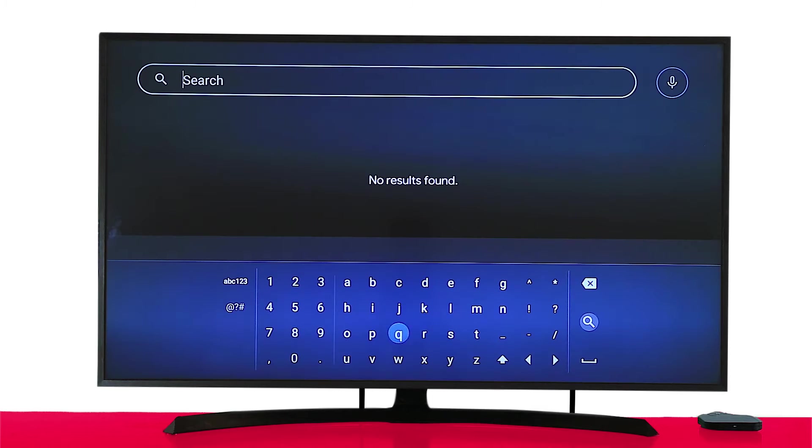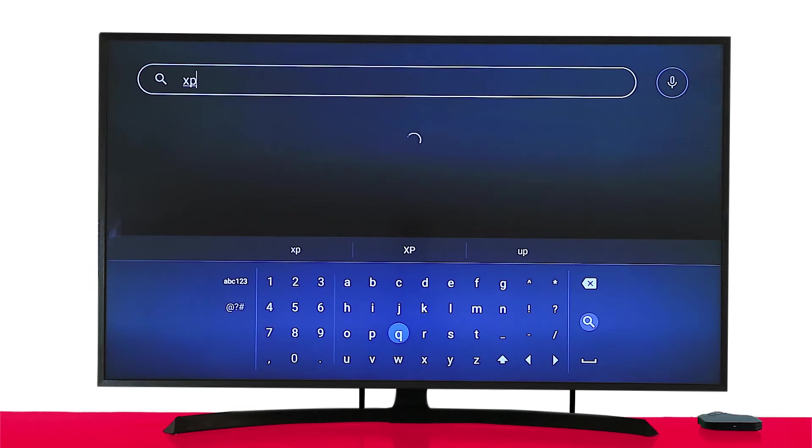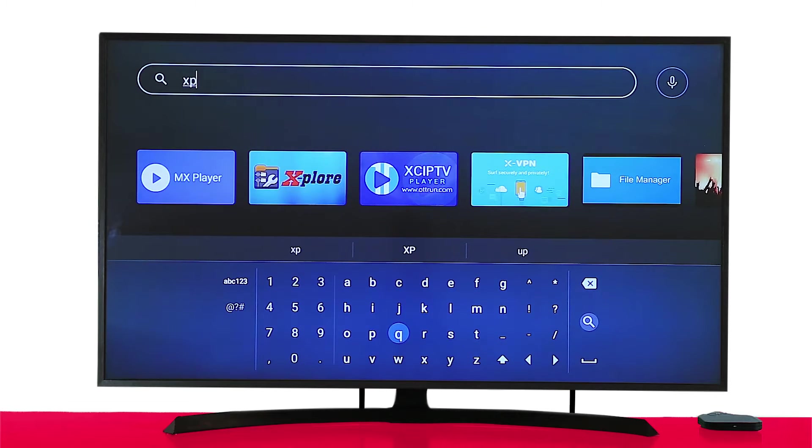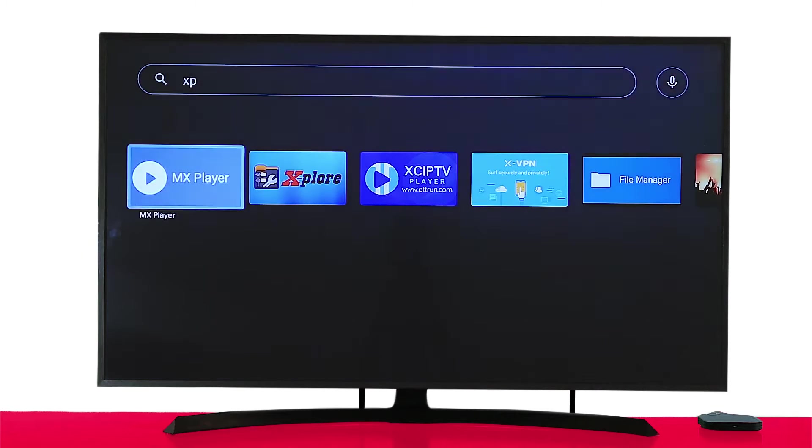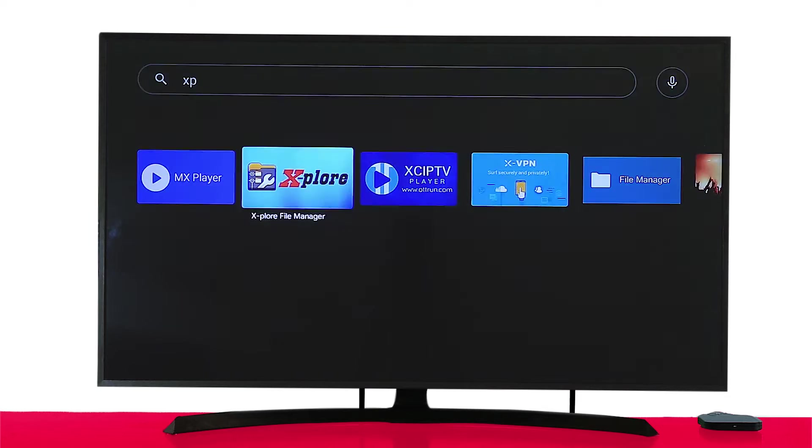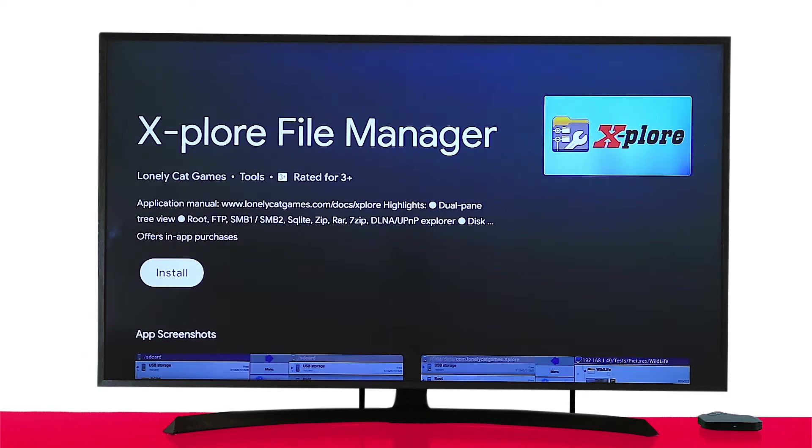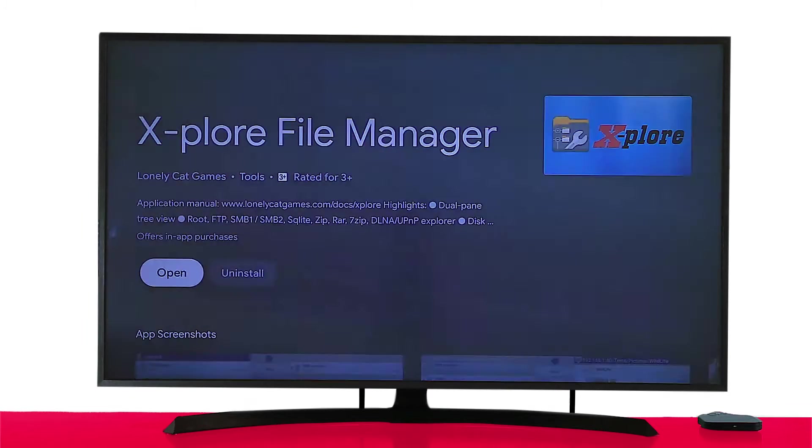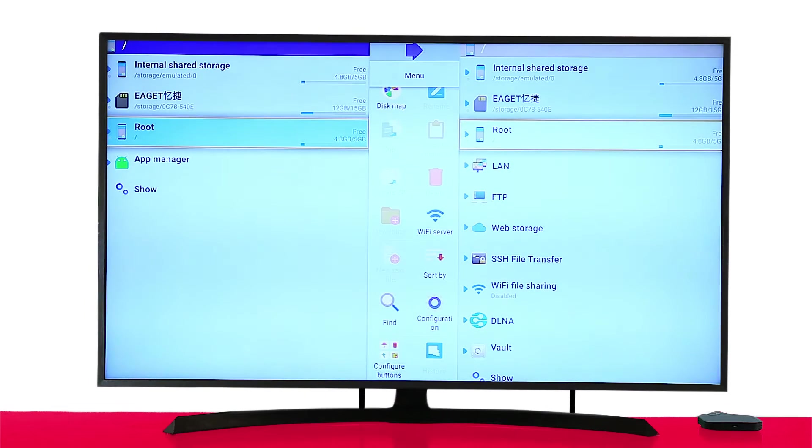Type in the app name, Explore File Manager. Install and open the application.